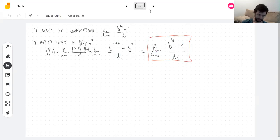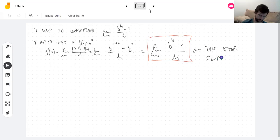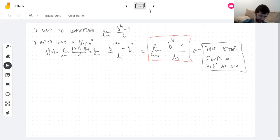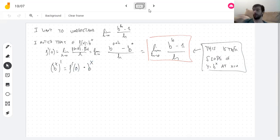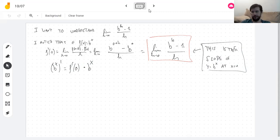This is the slope of y = b to the x at x = 0. The derivative of b to the x is the derivative at 0 multiplied by b to the x. We've turned the question of finding the derivative everywhere into finding the derivative just at x = 0. Now I'm going to go graphical.